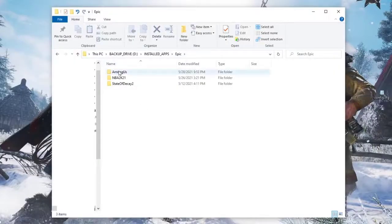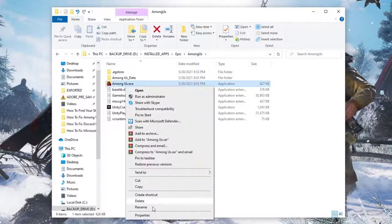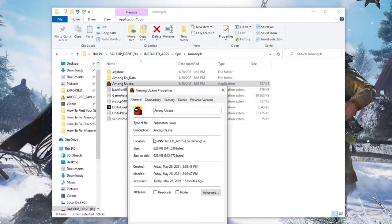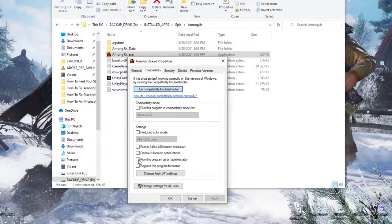Locate the installation folder of Among Us and find the game's executable (.exe) file. Right-click on the game's exe file, select Properties, open the Compatibility tab. Under the Settings section, check 'Run this program as an administrator.' Click Apply and then click OK to save the changes.